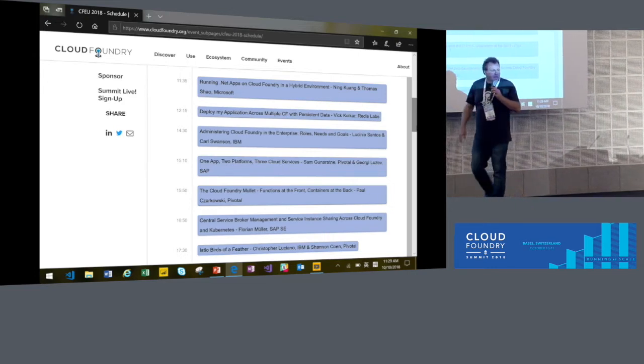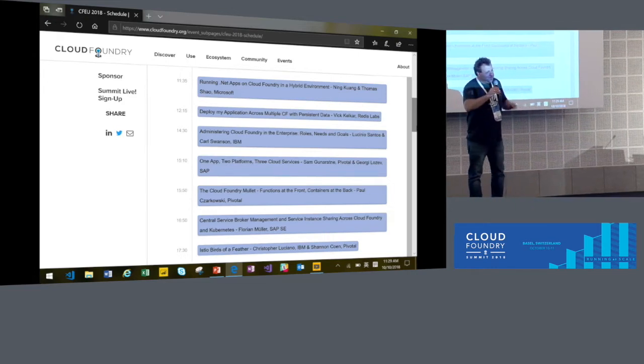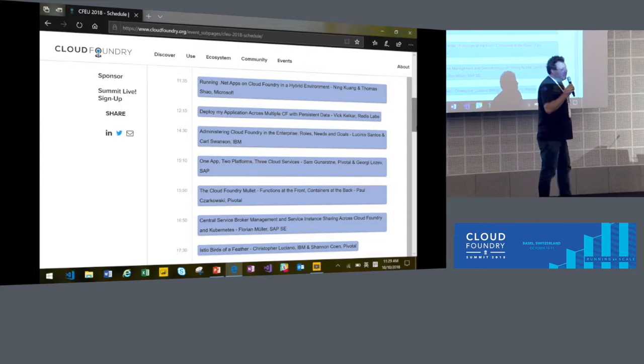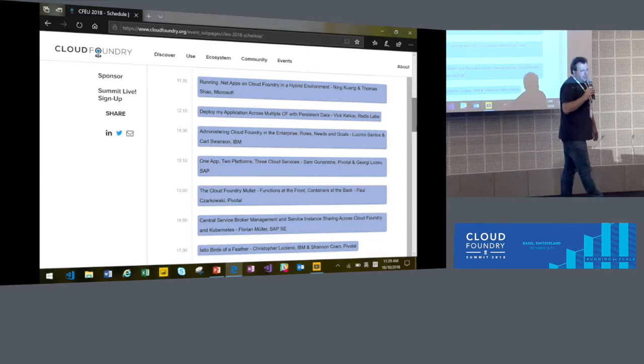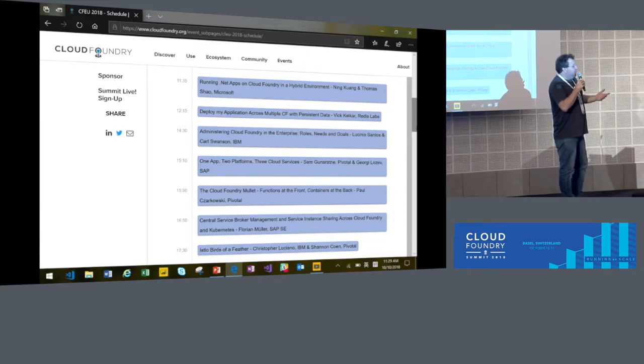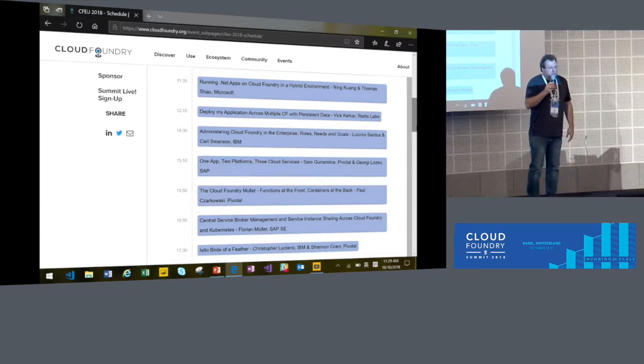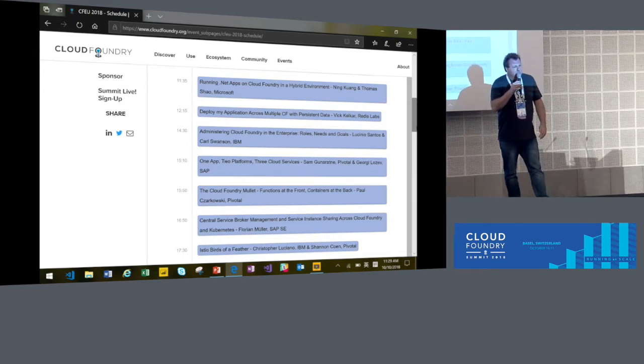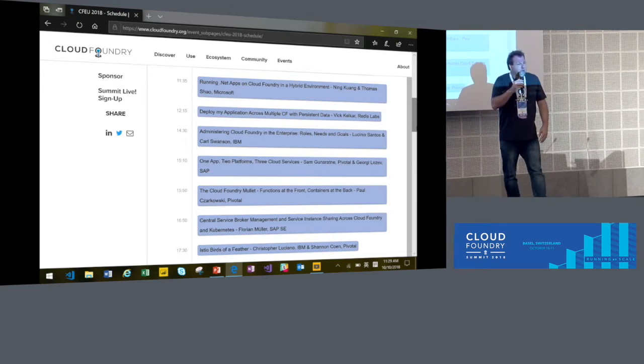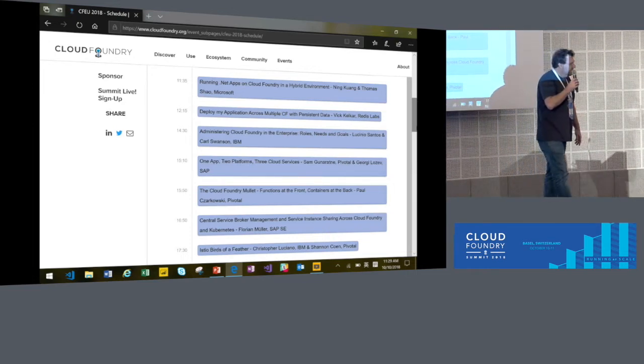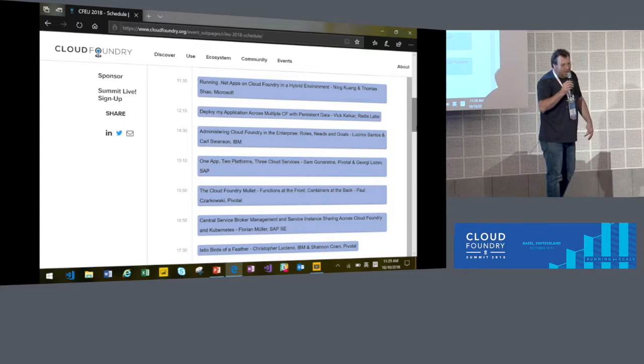Like just starting off right now with Ning and Thomas talking about .NET apps on Cloud Foundry. But we also have other stuff where we are looking into how to integrate Redis persistent data.